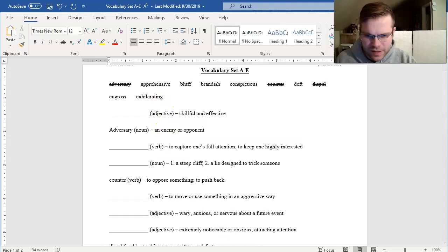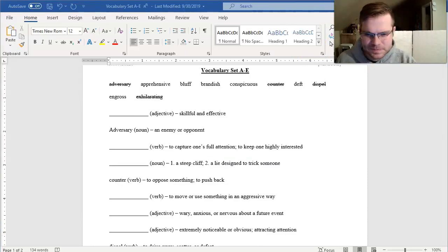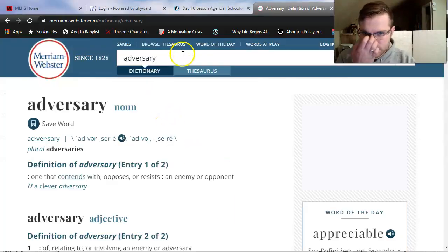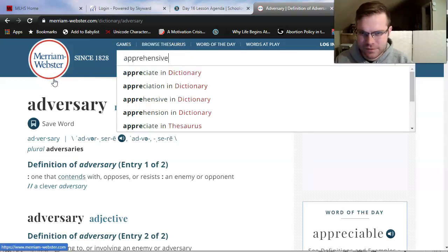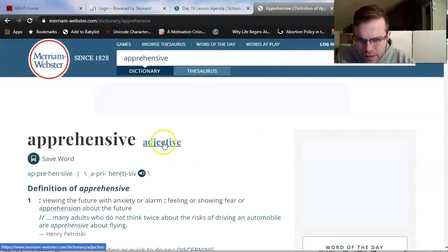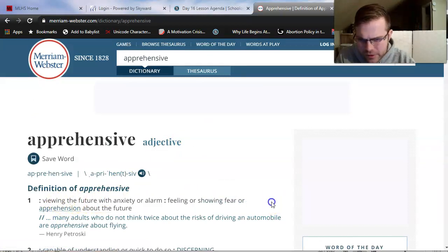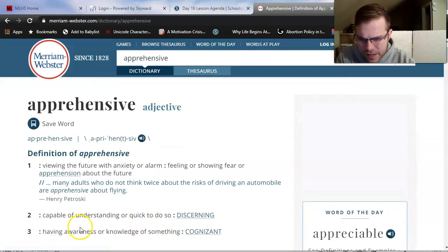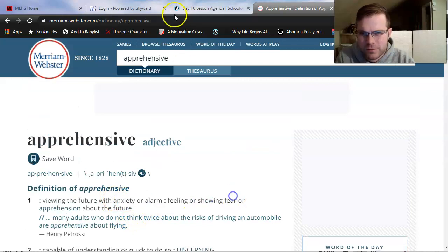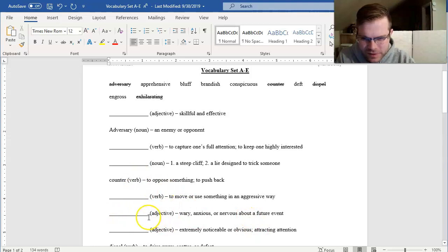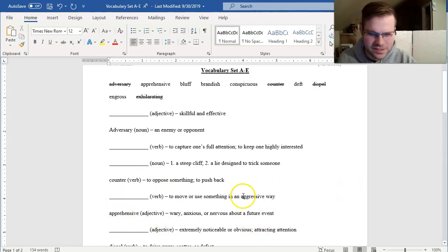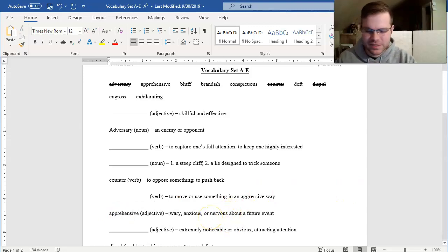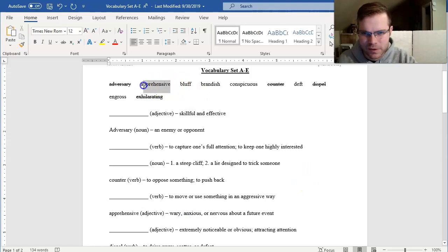We'll just keep going down the line. Apprehensive is next. Just keep going down the list. Apprehensive. An adjective. Viewing the future with anxiety or alarm. Feeling or showing fear about the future. Discerning, having awareness or knowledge. I'm going to see if I have something about anxiety or fear on my list. Apprehensive. Weary, anxious, or nervous about a future event is apprehensive. I can tell that some of you are apprehensive about taking your test in our classroom last week. Although most students did pretty well on that.